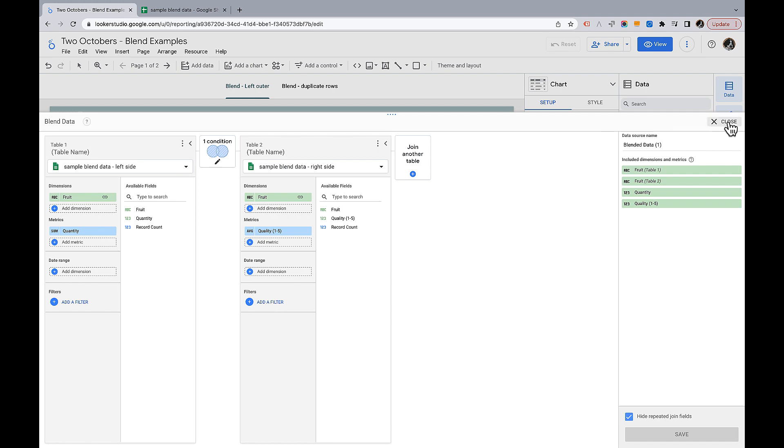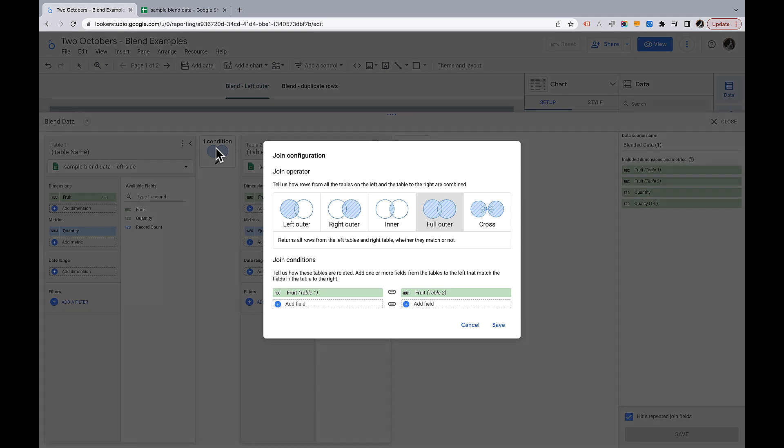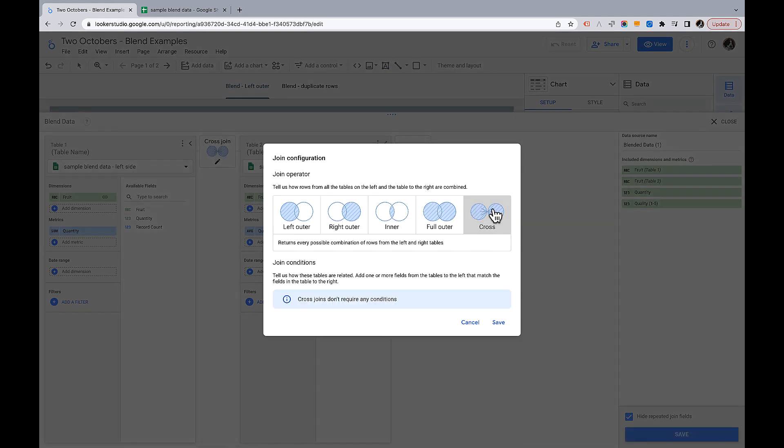The join type I'm not going to talk about is this cross join. We'll just look at that. Returns every possible combination of rows from the left and right tables. And honestly it's just pandemonium. I have never needed to use a cross join in a Looker Studio dashboard. If you come up with a reason why it's useful I'd love to know so please comment.